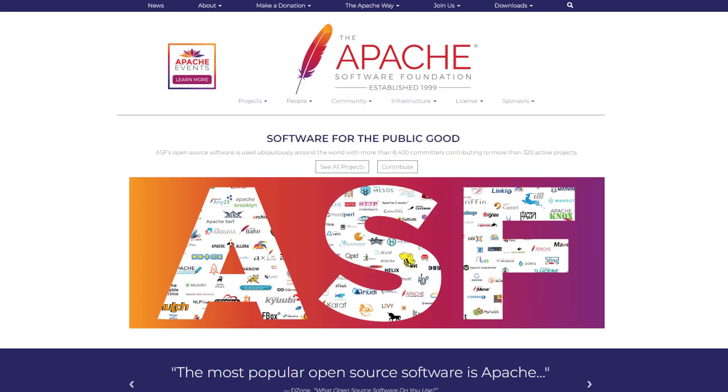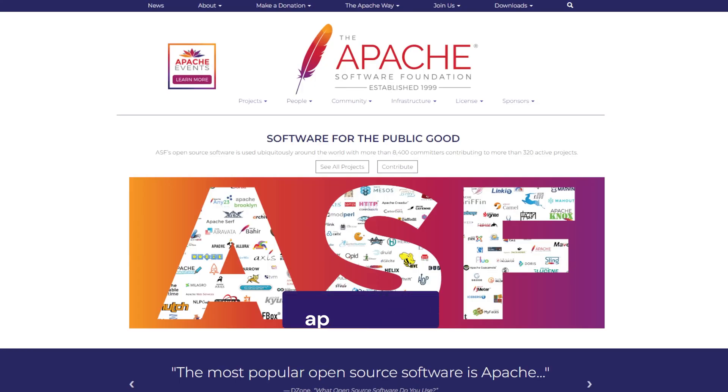The error may also occur if you are using an outdated Apache version. Check and download the latest version of Apache from apache.org. Sometimes, simply restarting the software can fix the error. However, if the problem persists, the underlying cause may be a blocked port, as it's one of the most common reasons for the error.